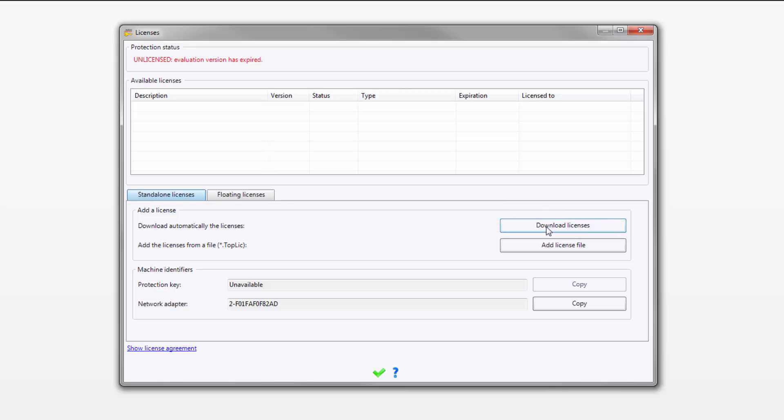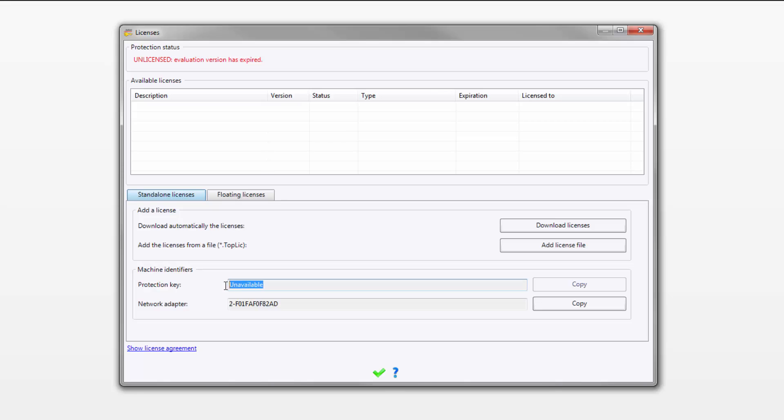Now, if you're using a protection key, you need to install that protection key. That's the dongle that came with your software. That plugs into one of your USB ports. Make sure you do that now. If you don't have it plugged in, it'll come in and say unavailable. If you have it plugged in, it will list the five-digit serial number of your dongle. In my case, I'm licensing it to my network adapter.